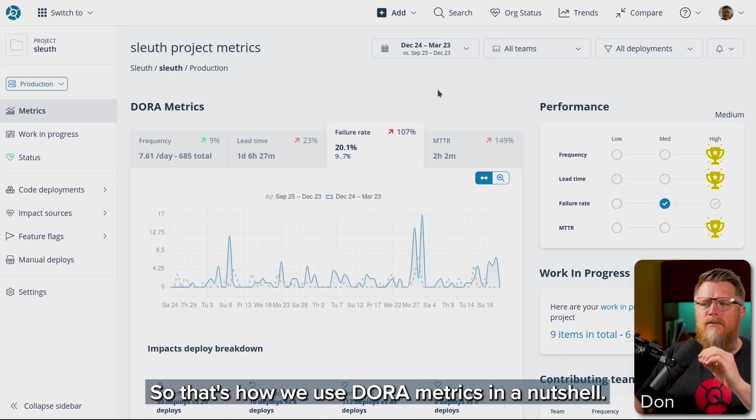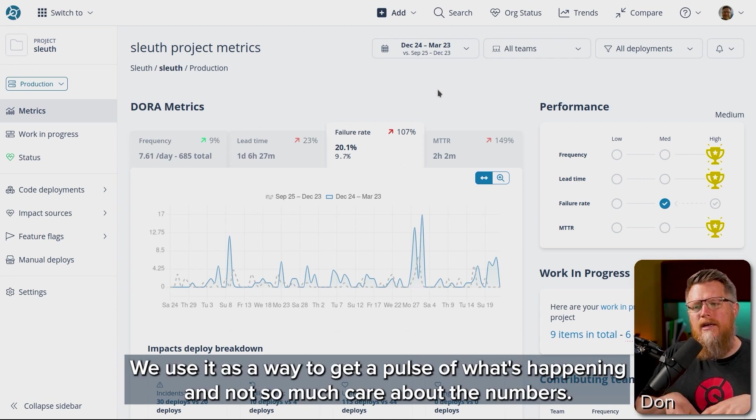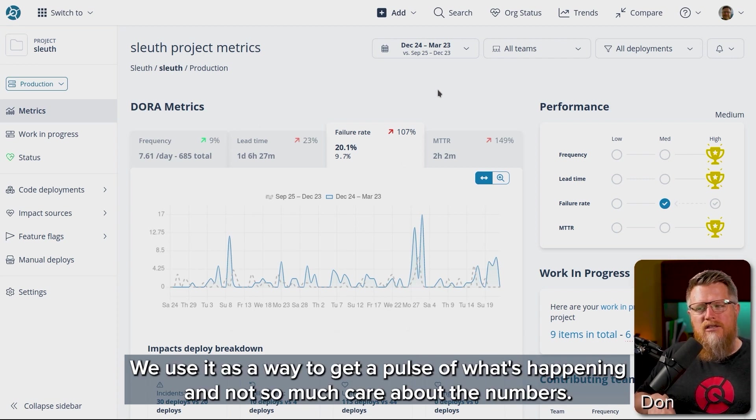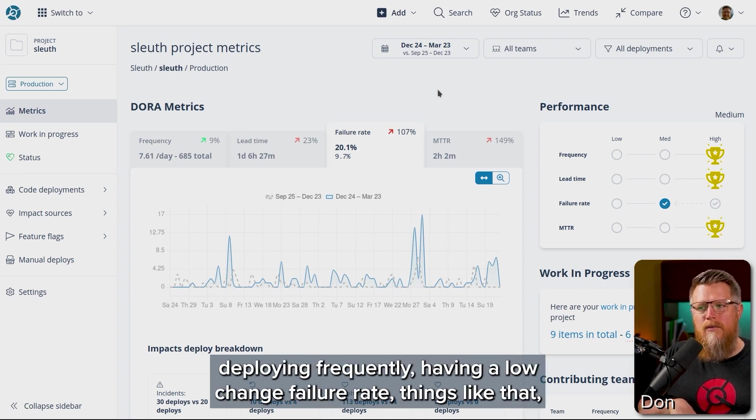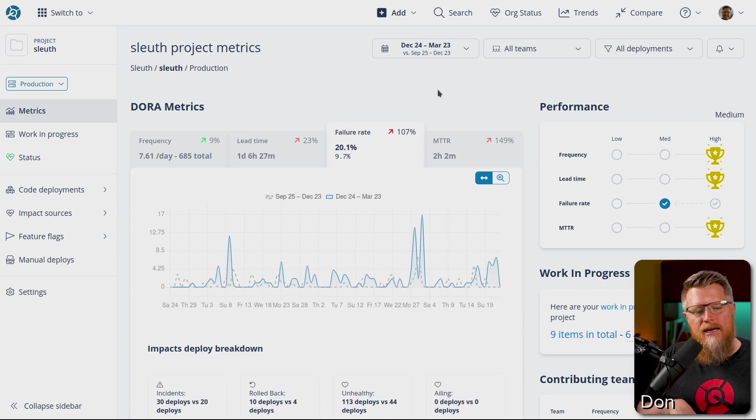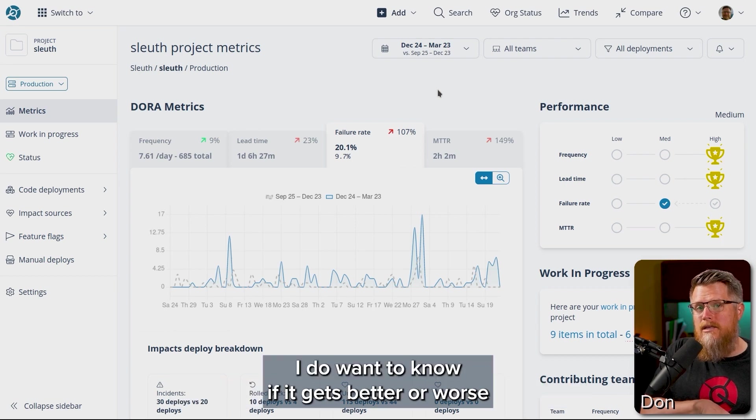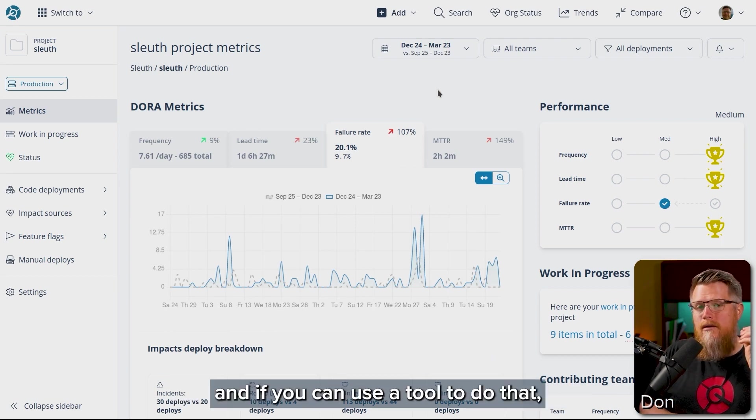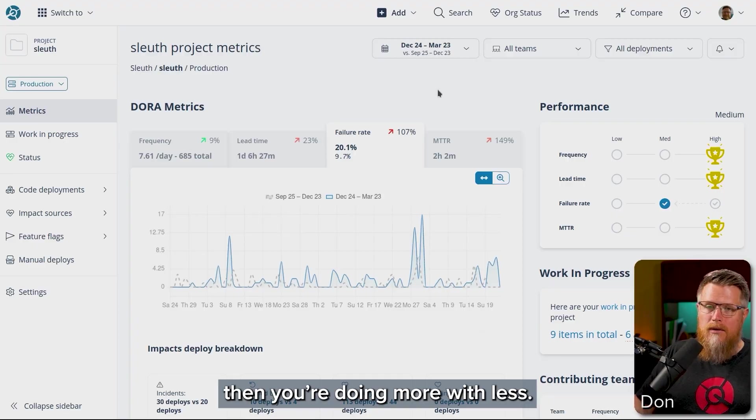So that's how we use DORA metrics in a nutshell. We use it as a way to get a pulse of what's happening and not so much care about the numbers. Once you're at the numbers where you like them to be - deploying frequently, low change failure rate, things like that - it's more about the changes in the numbers. I do want to know if it gets better or worse. And if you can use a tool to do that, then you're doing more with less.